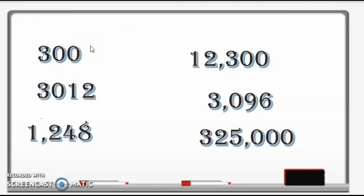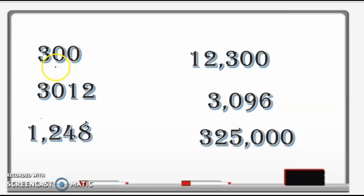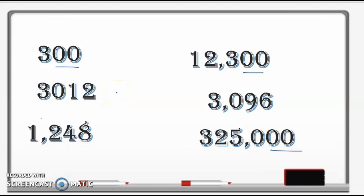Let us try to look at these numbers. Do you think these numbers are all divisible by 4? Yes or no? The answer is yes, these are all divisible by 4. Now let us look at these numbers: 300, 12,300, and 325,000. These numbers all end with two zeros, so meaning if they end with two zeros, they are divisible by 4.